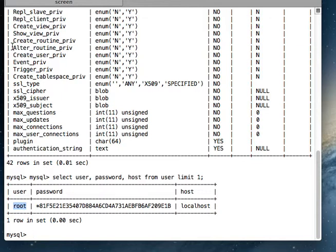And also this MySQL database has all the information like when you will connect to the database, what are all the privileges that you have, what are all the access that you can take, whether your password is right or not, whether you are coming from the correct host or not. So all these things, MySQL user table contains all this information.